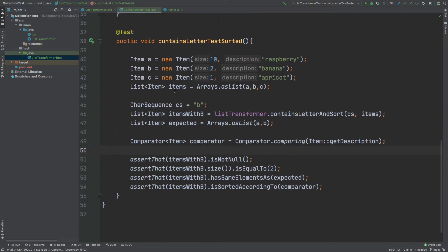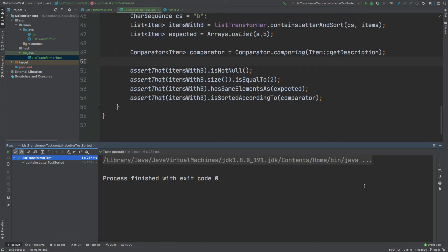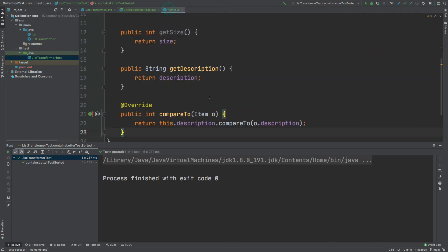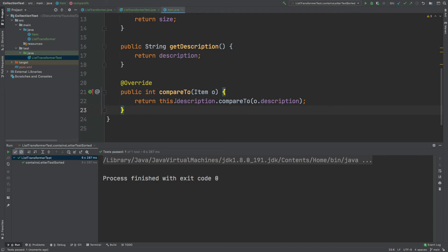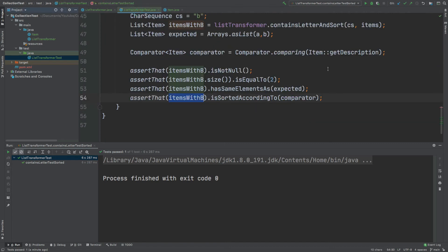Now if I run this test we can expect it to pass. The test has passed because for this final assertion we're asserting against the comparator used for itemsWithB. If I go back to the Item class, the compareTo function is using the description compared to the other item's description, so that would be in descending order.